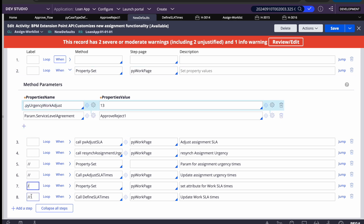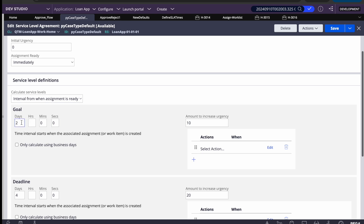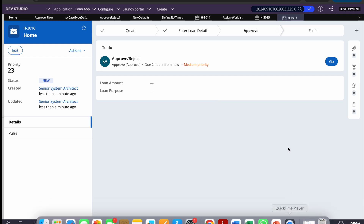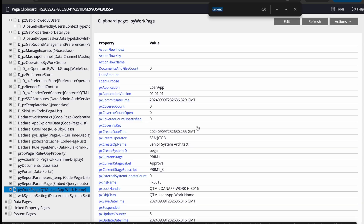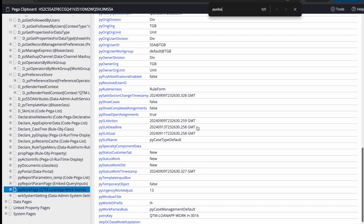Here I'm setting a hardcoded value of 13, but in a real scenario this should come from a business attribute — for example, using a decision table to return the value dynamically. Our case-level SLA is set to two days goal and four days deadline. On the previous case, pySLA shows goal on the 11th and deadline on the 13th, which is two days from today (the 9th).